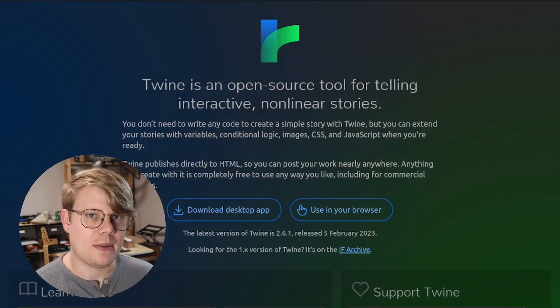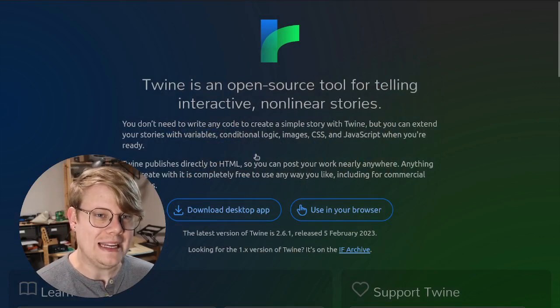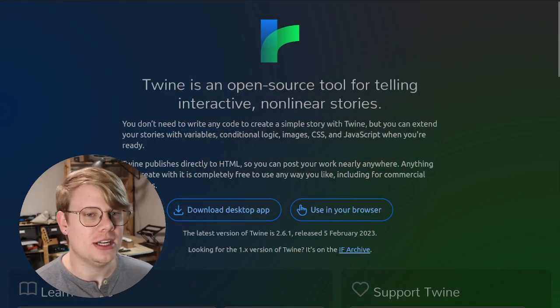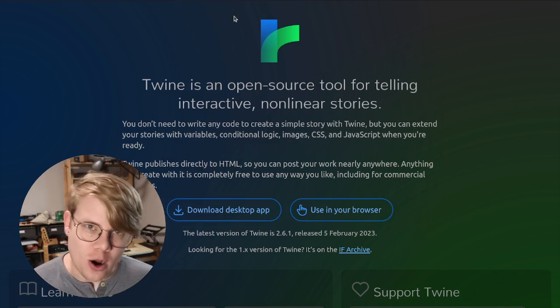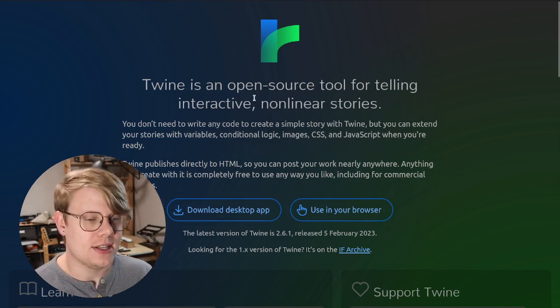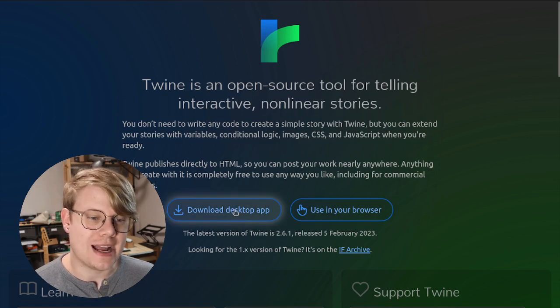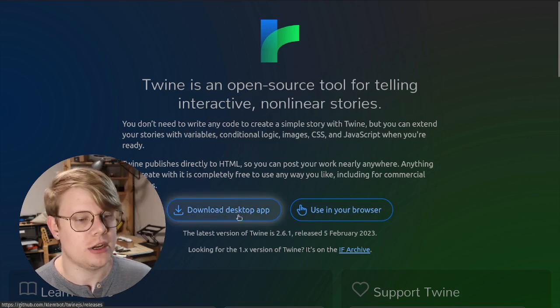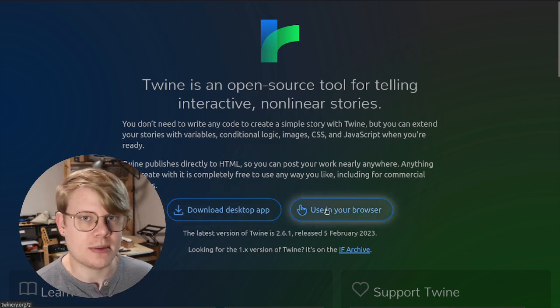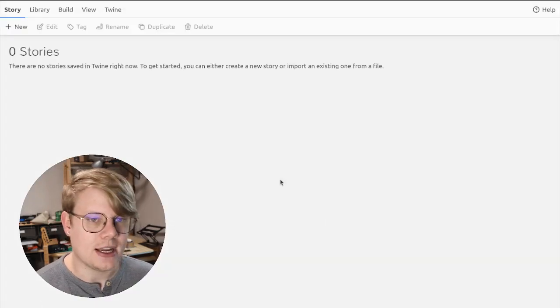So I've got the website Twinery.org pulled up here, that's T-W-I-N-E-R-Y.org. This is your entry point. You can download the Twine tool here by clicking this button. I'm going to use it in my browser for now, so I'll click that.